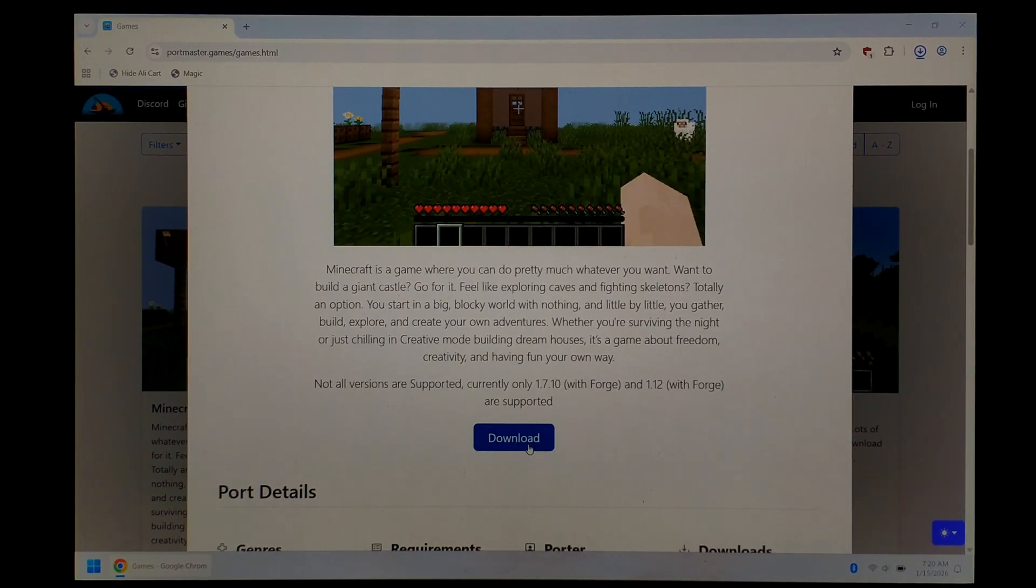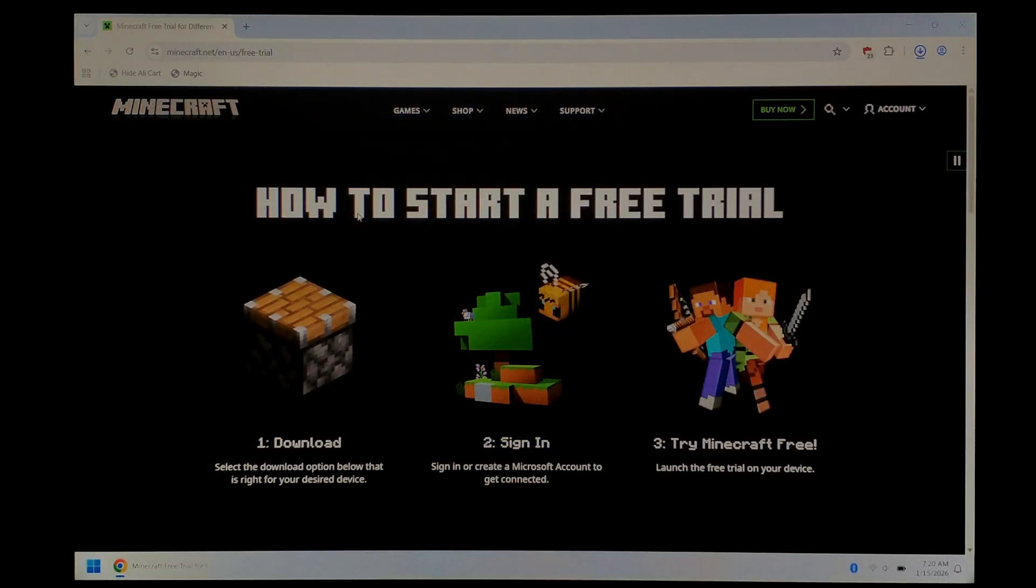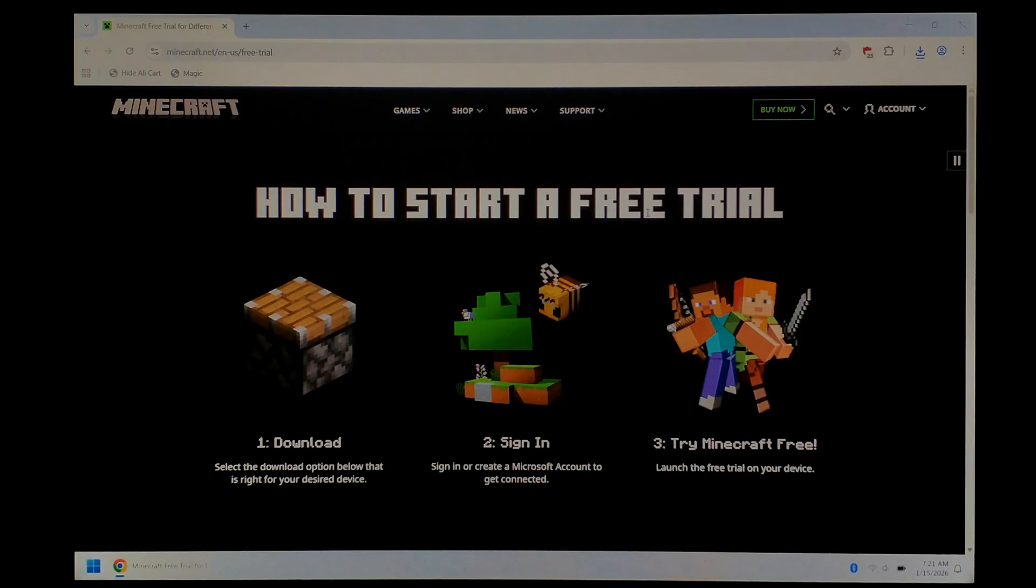With that downloaded, we also need Minecraft Java Edition installed on our PC. We'll just be using the official free Minecraft trial today, but the steps would be exactly the same for the full version. If you do want to use the Minecraft trial version, I will put a link directly down in the description below.